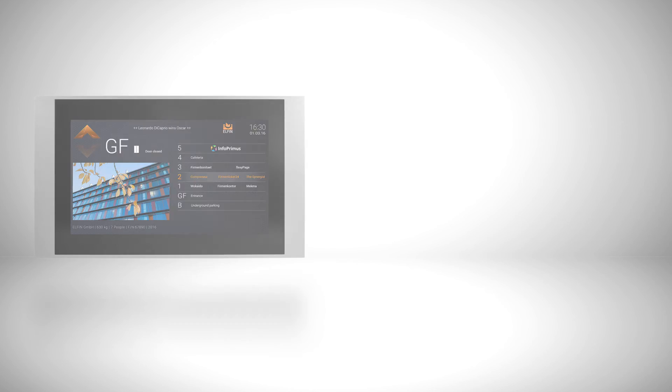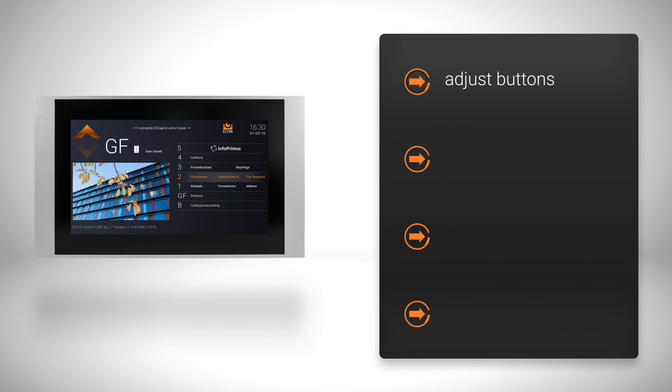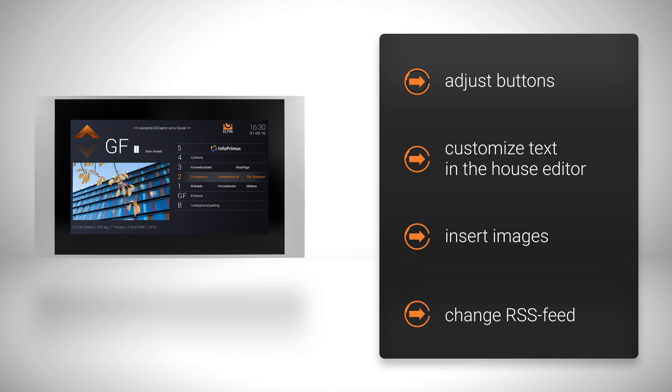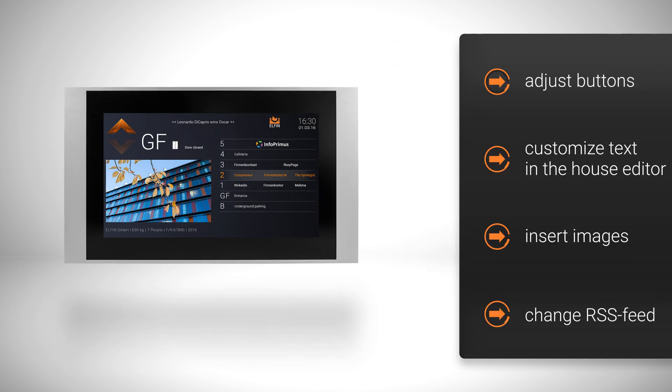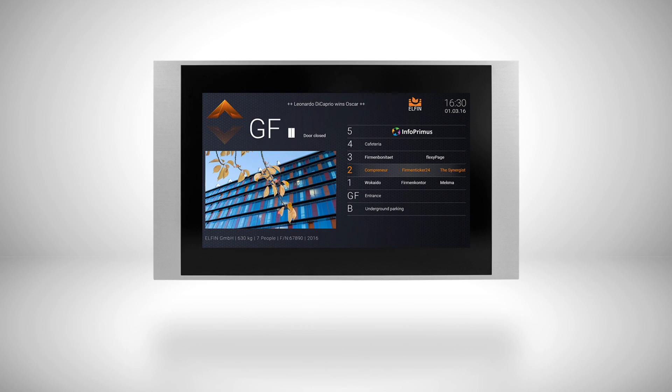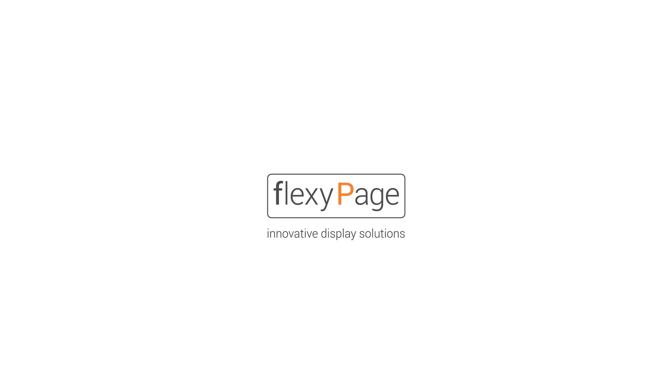With these adjustments you can customize your display very quickly and easily and get it ready to use for your elevator. FlexiPage Innovative Display Solutions.